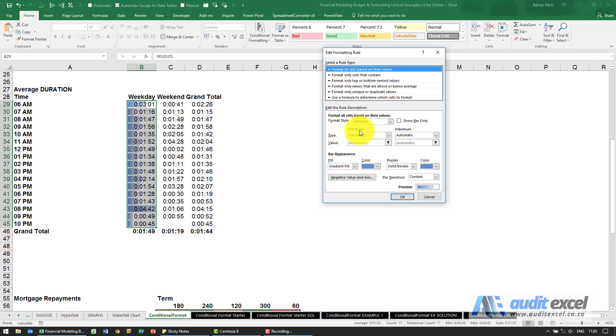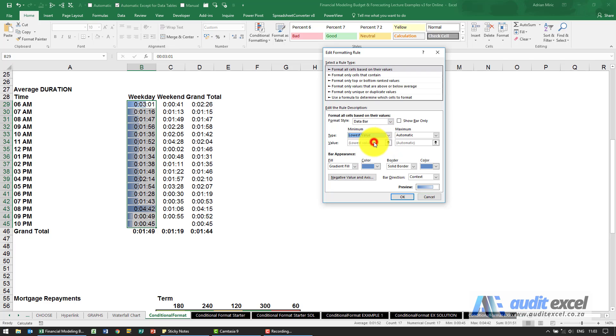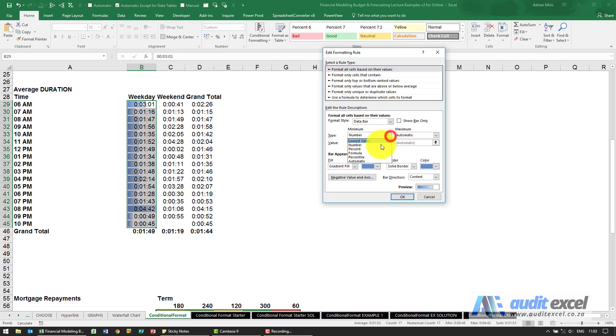You'll see then it specifies how do we know what the minimum is and what the maximum is. Excel has decided to automatically guess that the minimum bar is automatic but I can say well actually no, minimum must be the lowest value for example or a certain number or a certain percent.